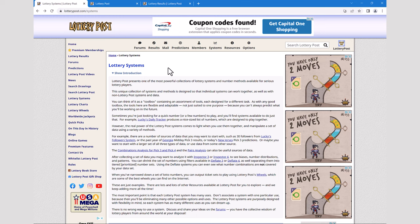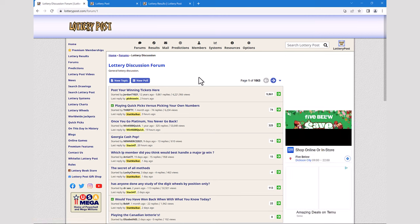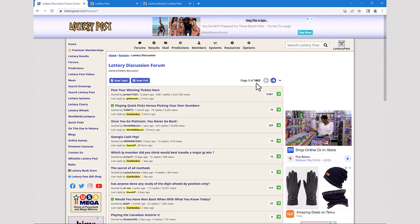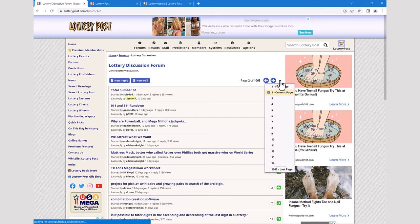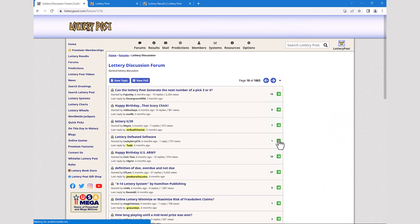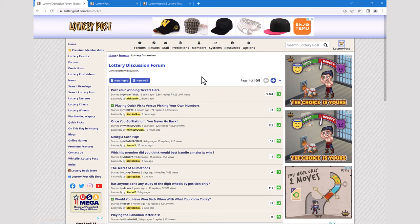Another feature is the ability to page through contents. Many parts of the website use standard page numbers for navigation. For example, in the lottery discussion forum, you'll see page numbers like page one of 1063. You can tap the next button or click the down arrow to go directly to a specific page. There are also web pages that navigate through content without page controls, automatically loading the next page — sometimes referred to as infinite scrolling, similar to how Twitter loads new content as you scroll.